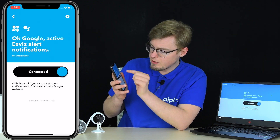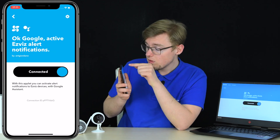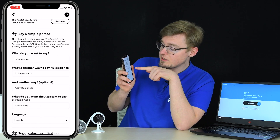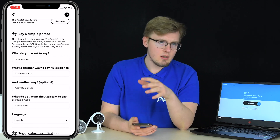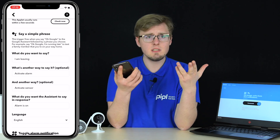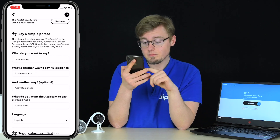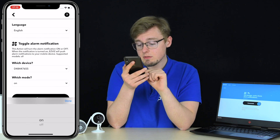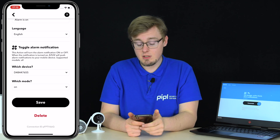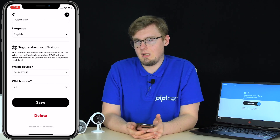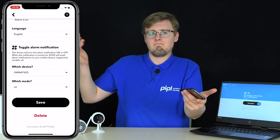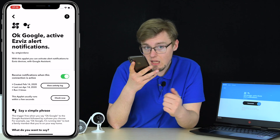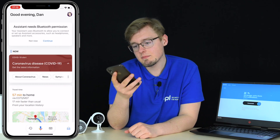In IFTTT, search for the applet — I'll leave all applet names in the description. Find 'Okay Google, activate EasyViz alert notifications,' press connect, and go to settings. Here you create a phrase — the sentence you want to say to trigger the applet. For me it's 'activate alarm.' Set the language to English, pick your device — C1C for me — and select which mode turns on. This particular applet turns on motion detection alerts.